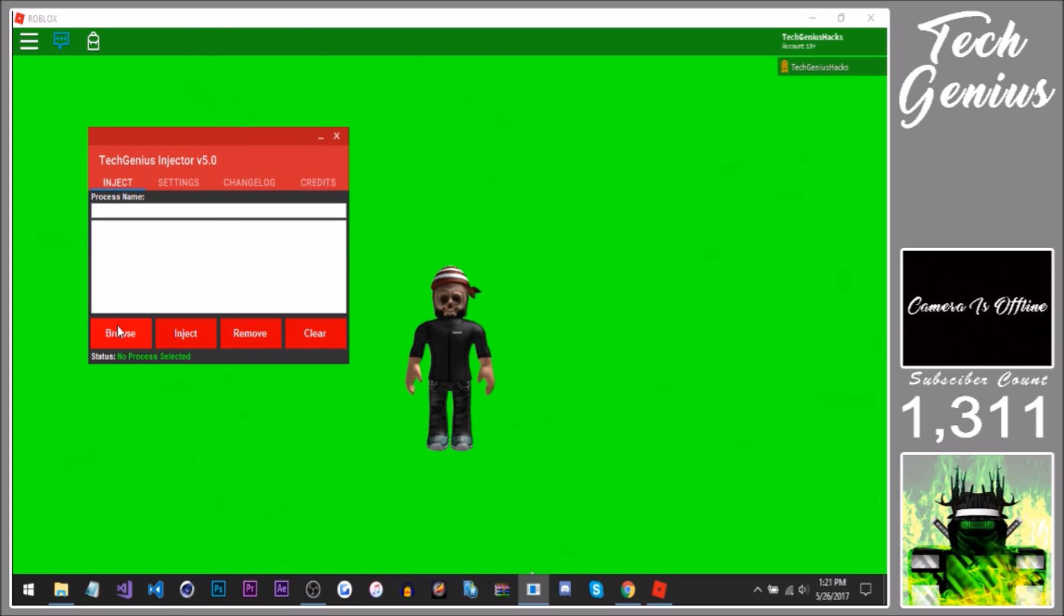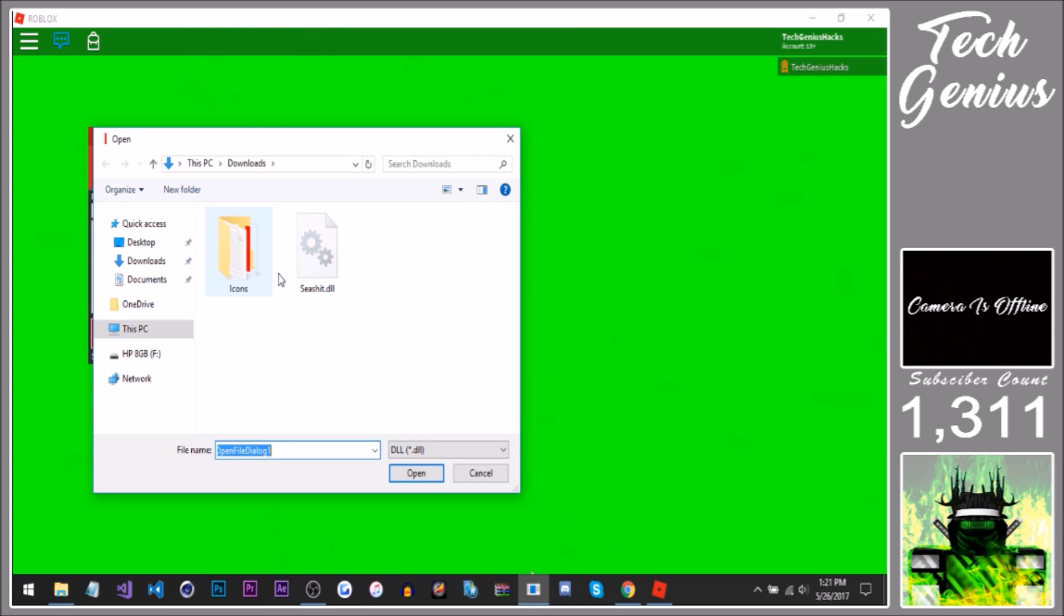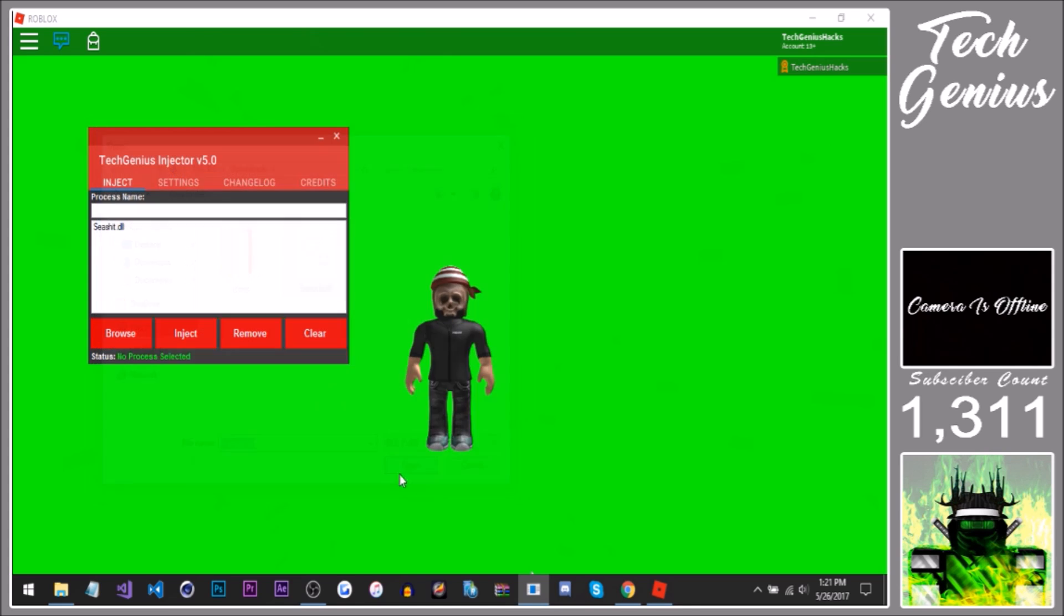my injector here. Click browse and type in the Roblox Player Beta.